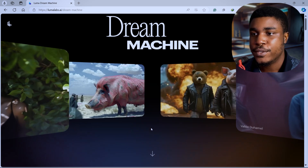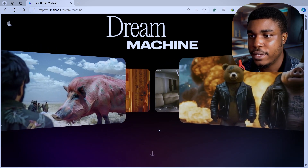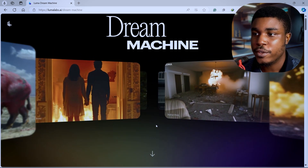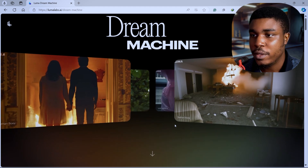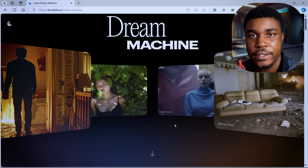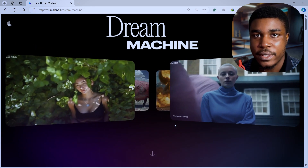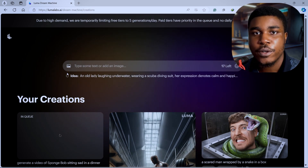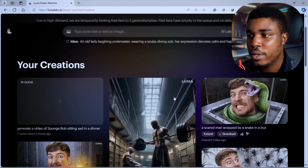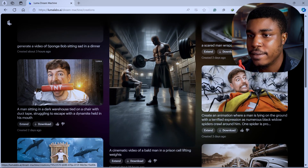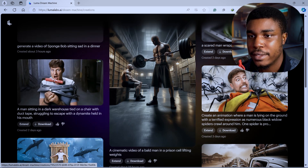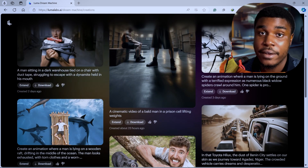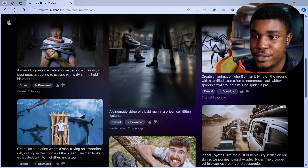Here you can already see some nice AI generated videos. These were generated from images. You can also just generate a video by using a text prompt. For what we are going to do, you can see the scenes are already generated, because I already did it before making this video.